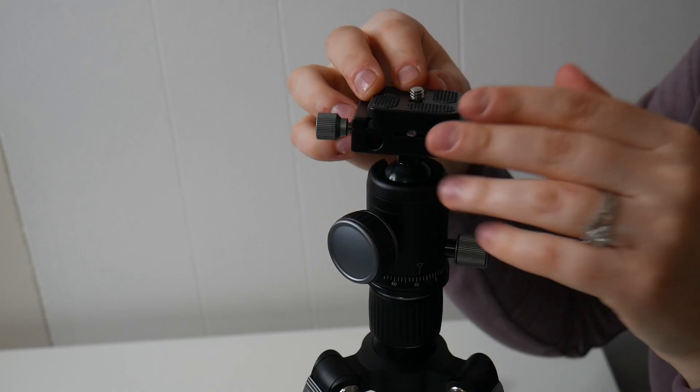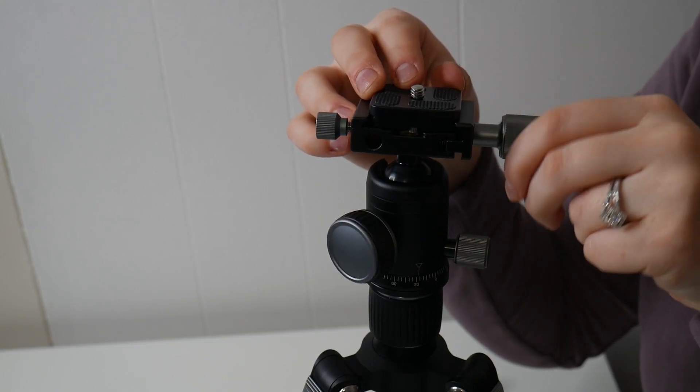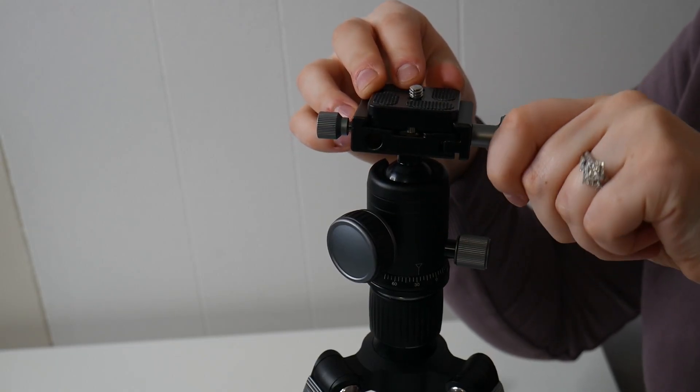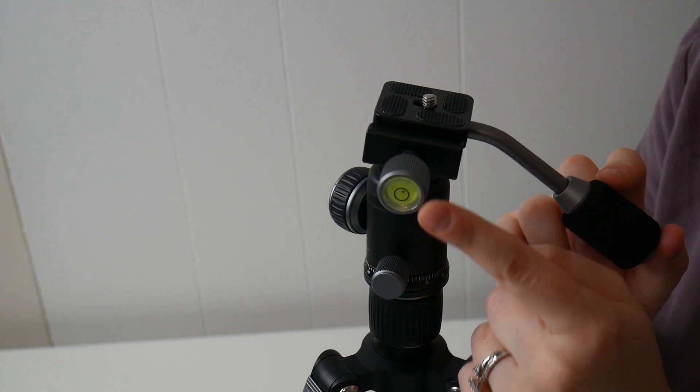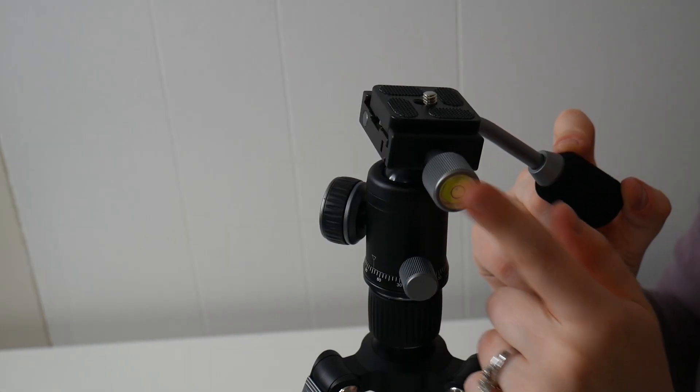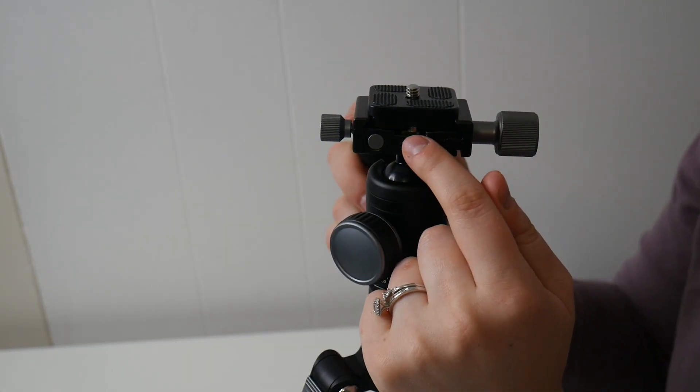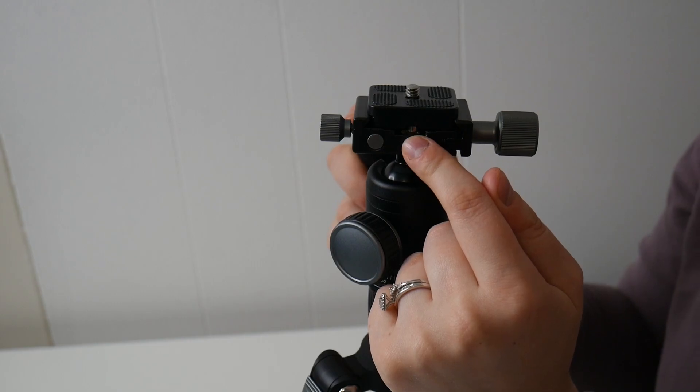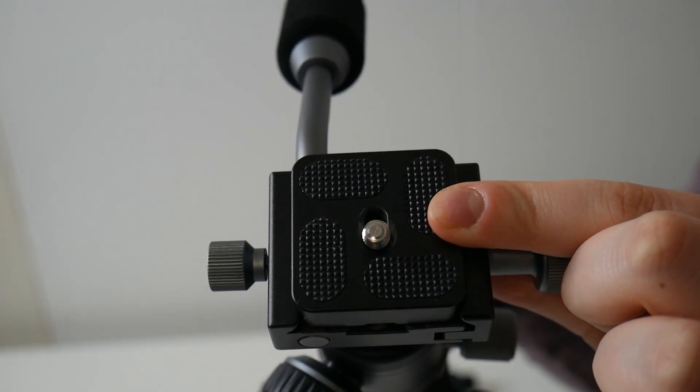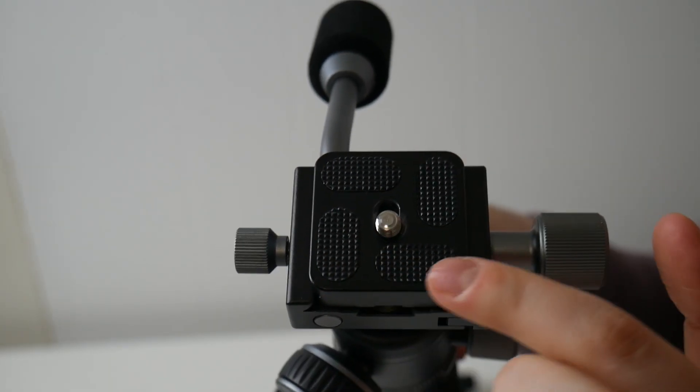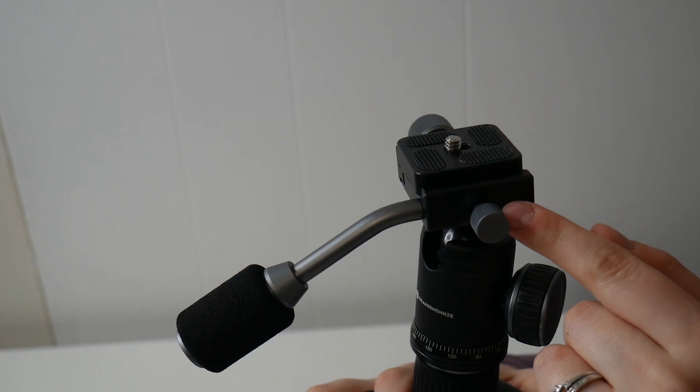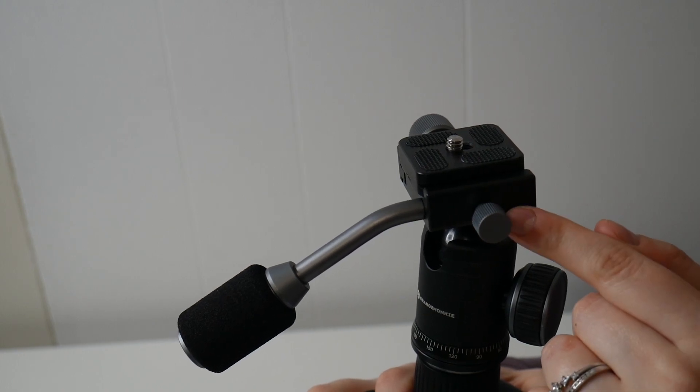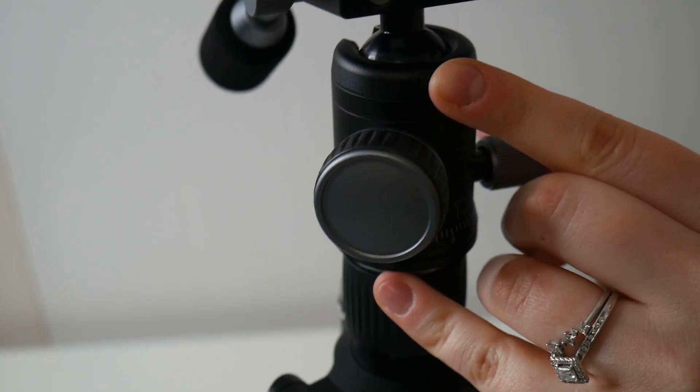I did just go ahead and I am inserting that QR mount right here. We have our QR locking knob. On the end of this knob, as well as inside on here, there is a bubble level. We have our quarter inch thumb screw and our quick release plate. We have our platform rotation locking lever.